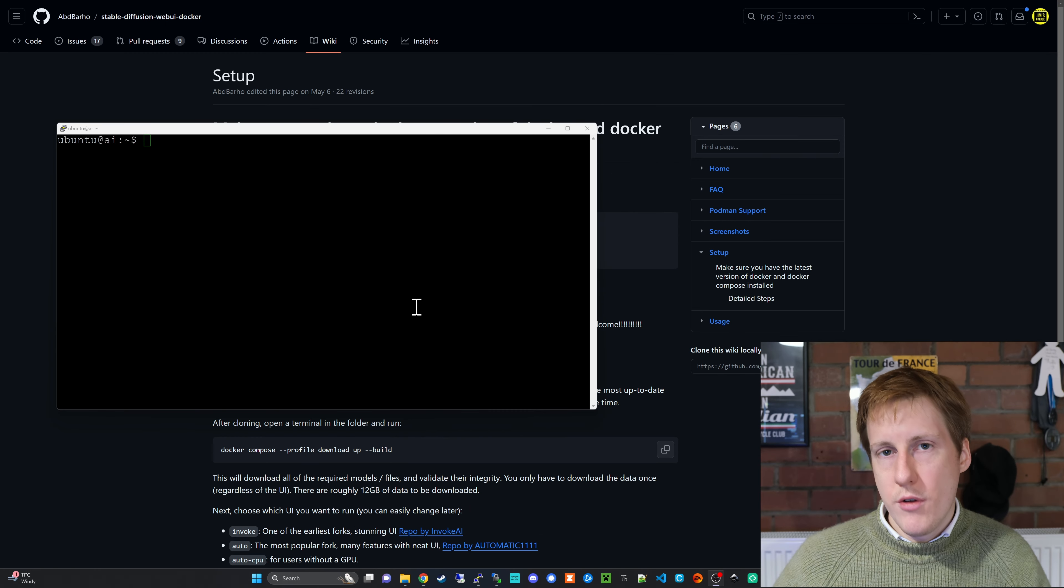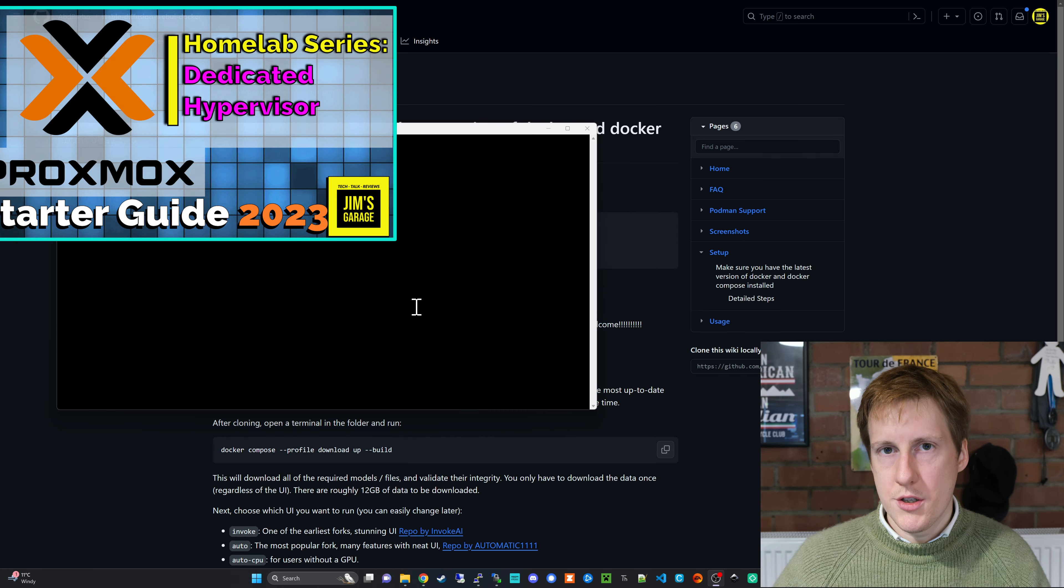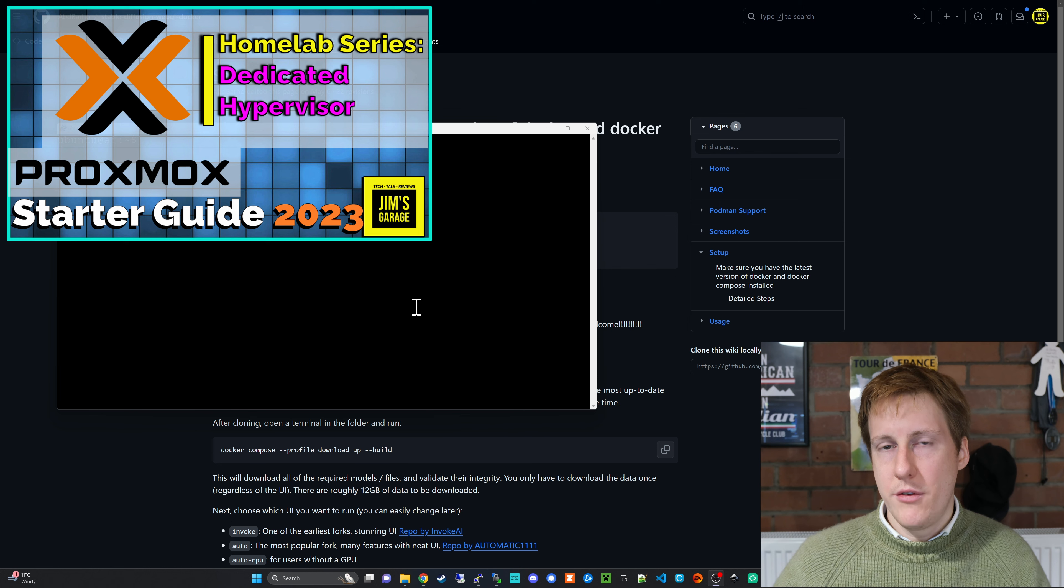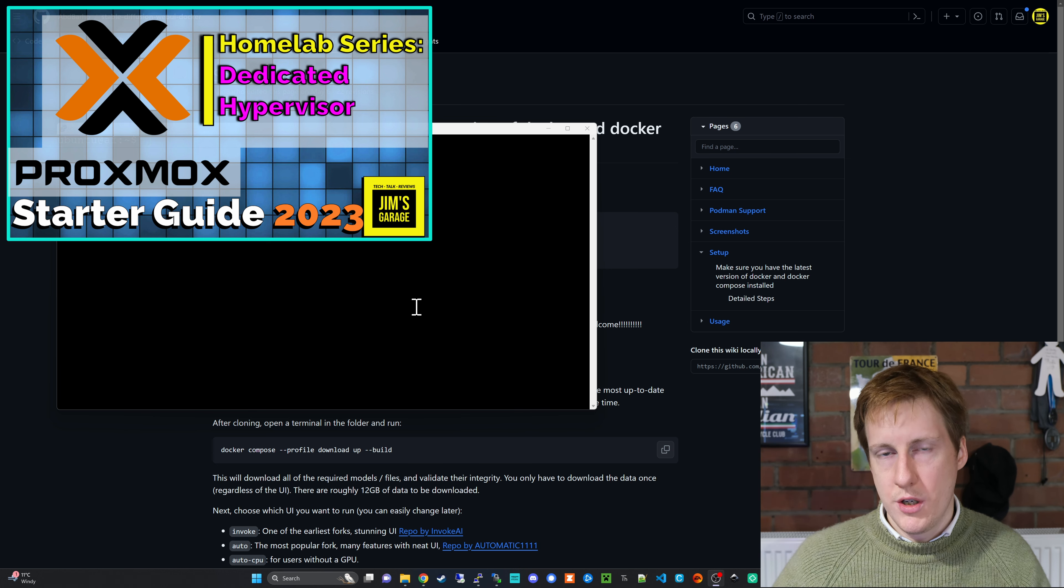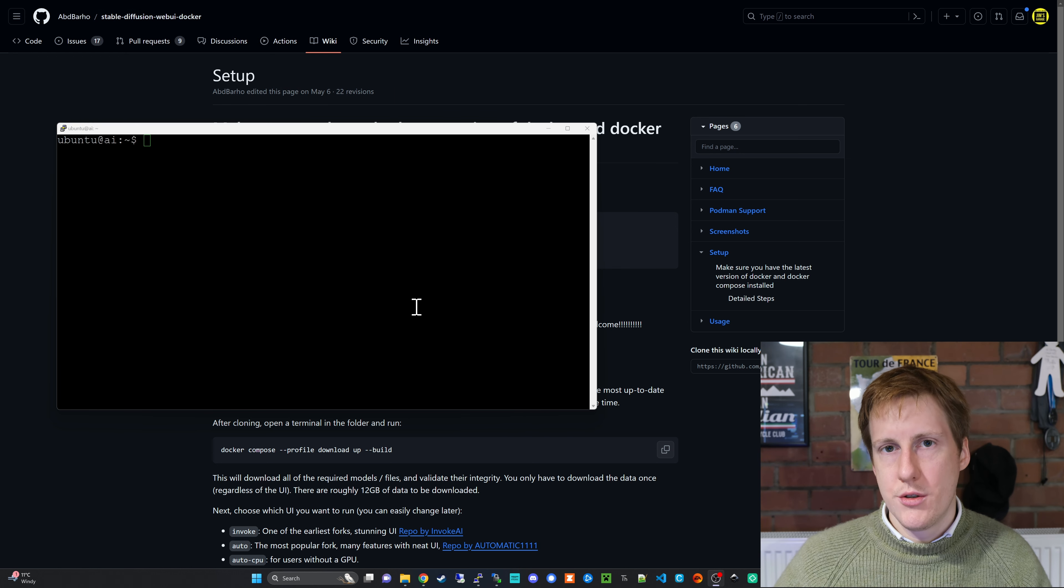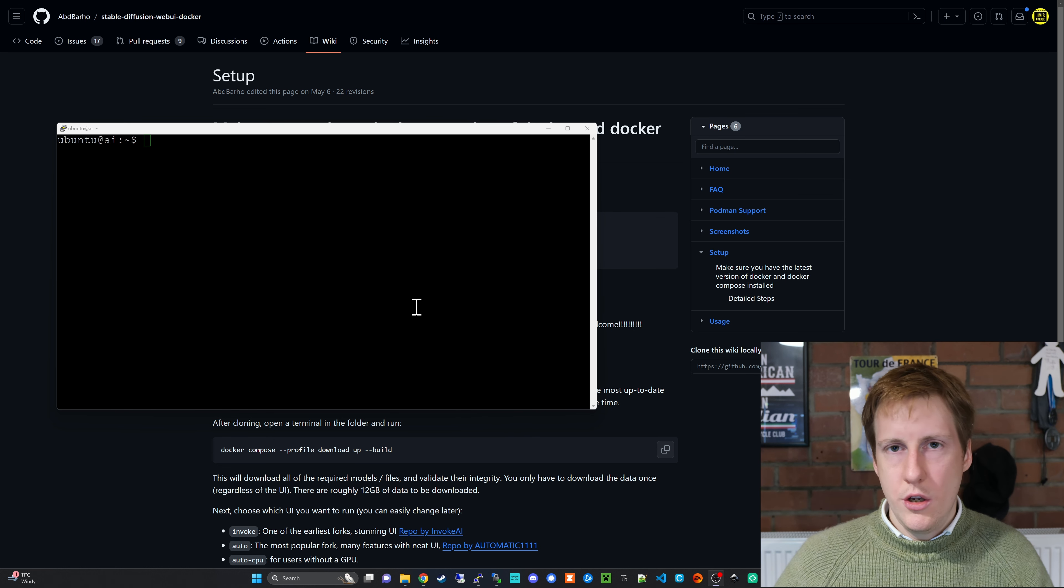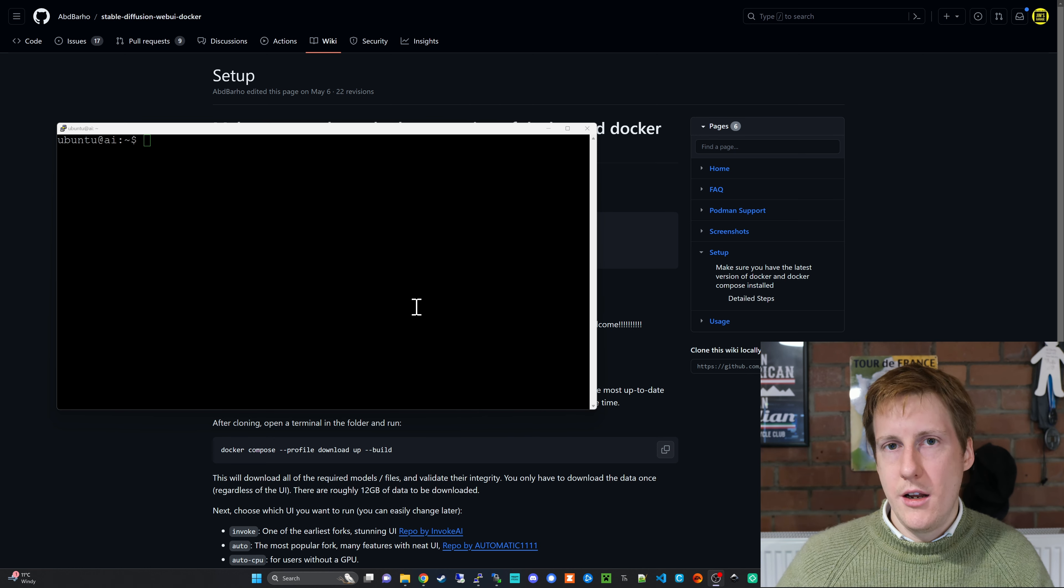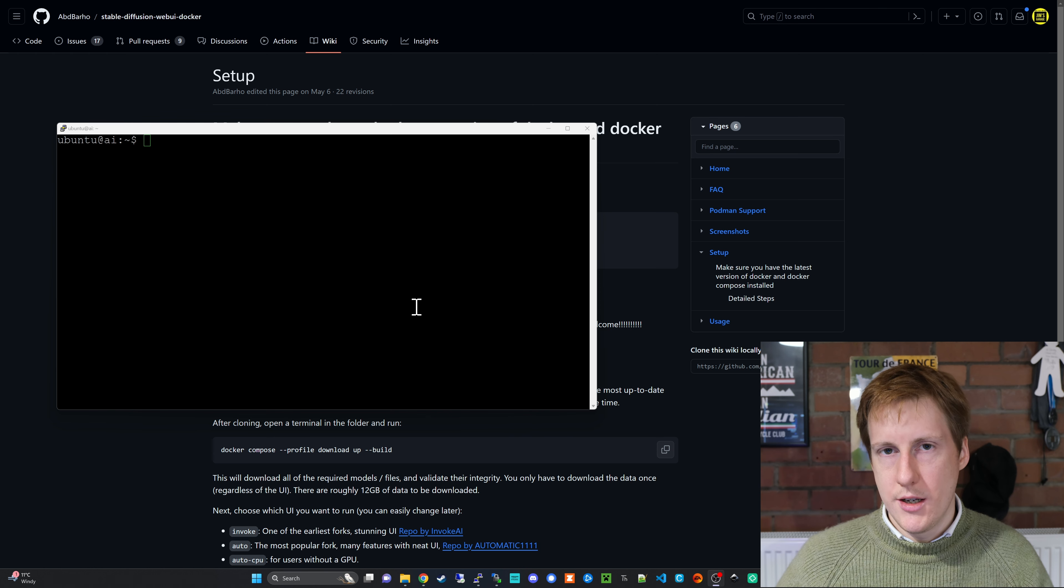Okay so I've created a new virtual machine for this in Proxmox and I've given it about 20 CPU cores and about 20 gigs of RAM and about 50 gigs of hard drive space. You'll obviously want to tailor this to your needs and you can always change it at a later date.